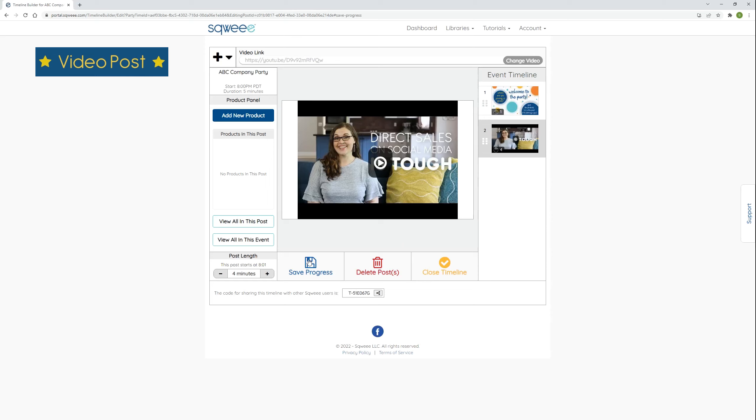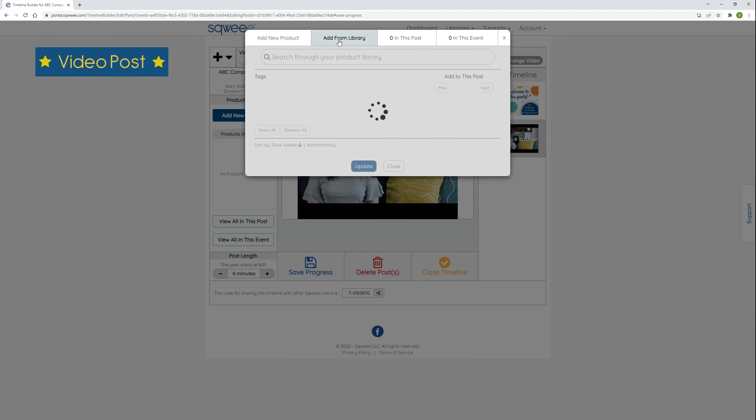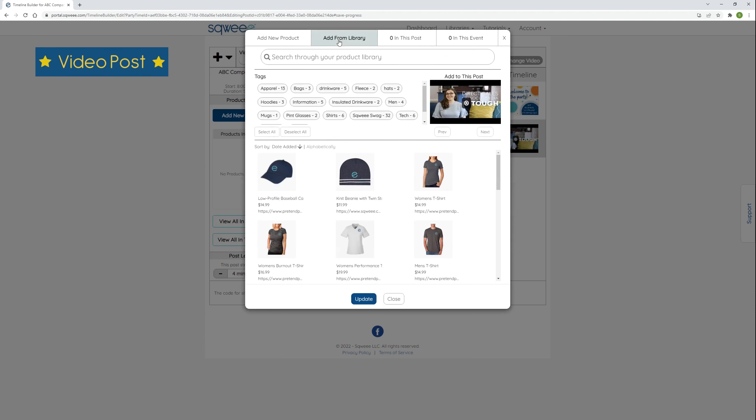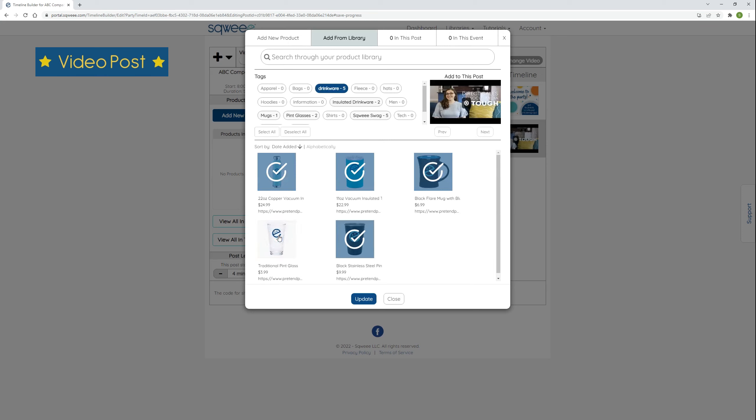Before I continue adding new posts, I'm going to go ahead and add products. First, click the add new product button. If I was creating all new products, I could do it here, but I already have the products I need in my product library. So I'm going to click the add from library tab. I'm on a video post. So let's pretend this video is about drinkware items. I want to add the specific products that are featured in this video. I've given those products a drinkware tag. So I'm going to click it to filter all products to only the drinkware. Then I clicked select all to select them. I'm going to click one of them to exclude it. And you can see how it is no longer selected.